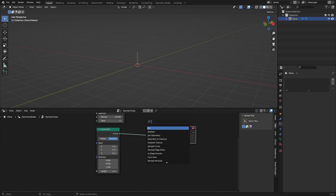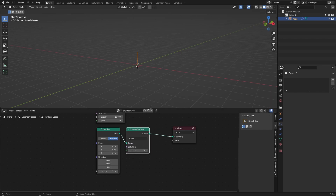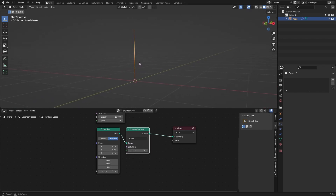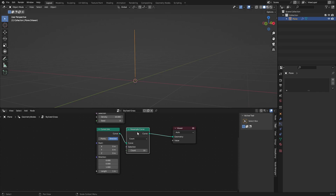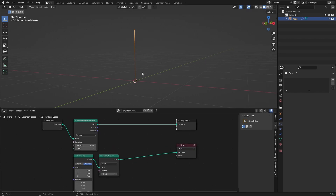To add more detail, we can resample the curve. A curve line only has two vertices, and with Resample Curve you're basically just subdividing it. We can set the count to four so we have a little bit of geometry in between, and then we're going to place this on every single point.